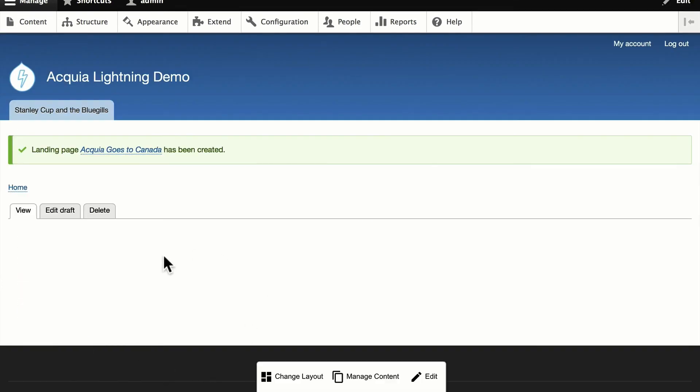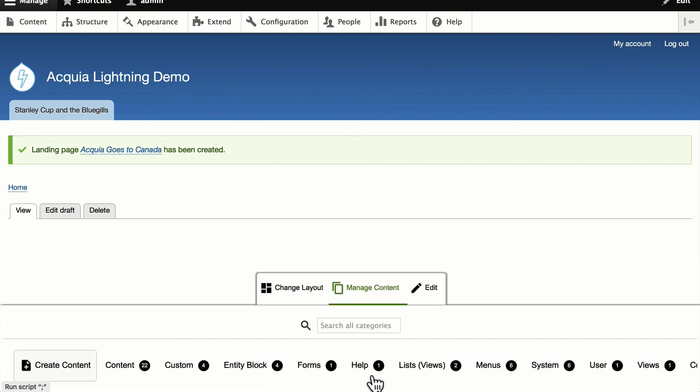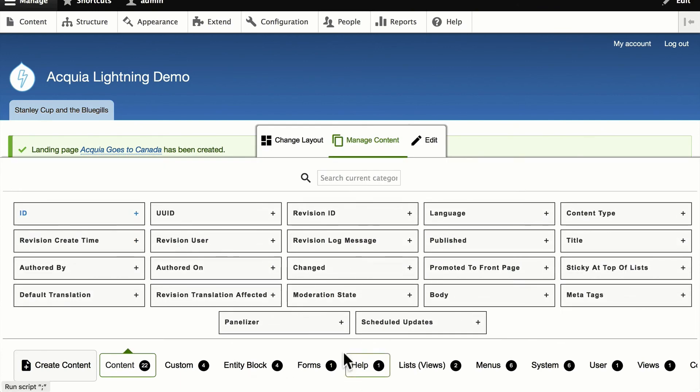This is going to bring up our panelizer layout, and I'm going to be able to manage the content here. And, of course, I've got a lot to choose from. I've got all of my content entity blocks.